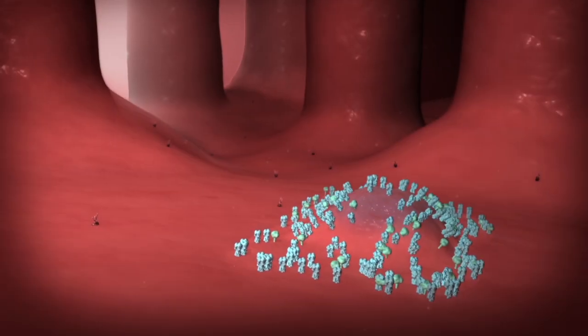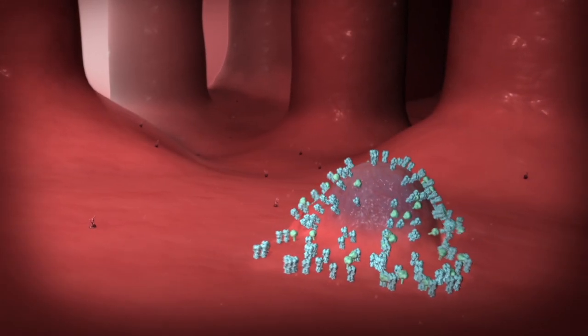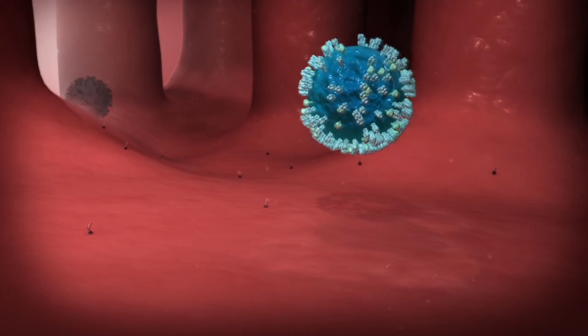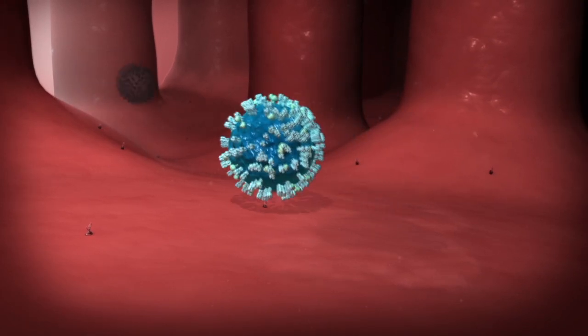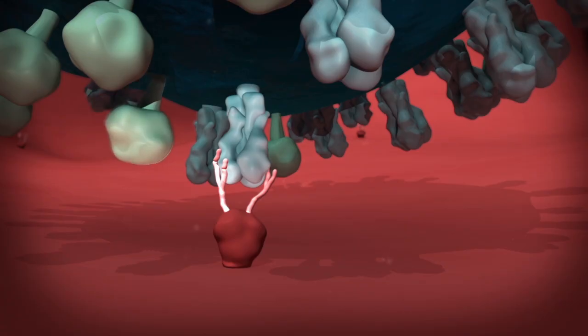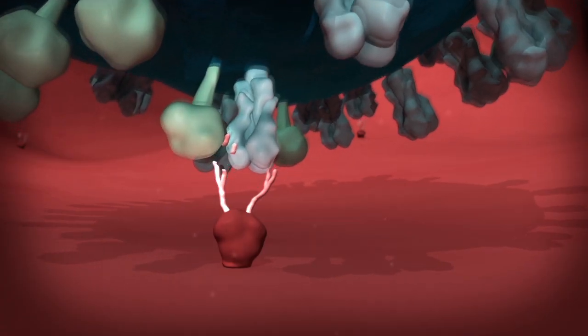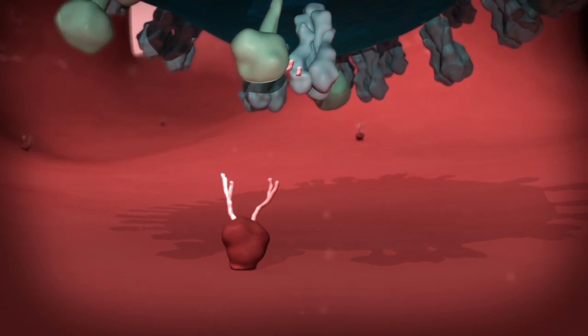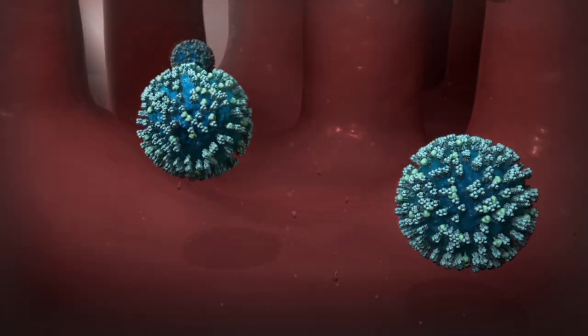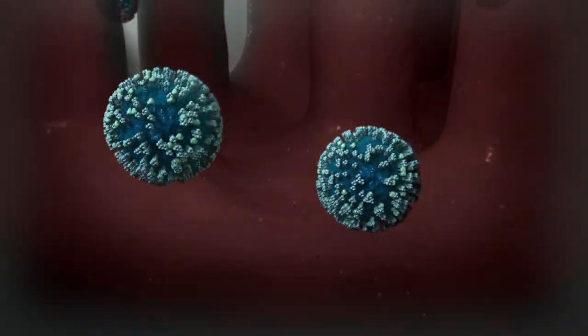The newly made viral proteins then use the cell's membrane to bud off and form new viruses, which are released from sialic acid with the help of the N-spike. After virus release, the host cell dies.